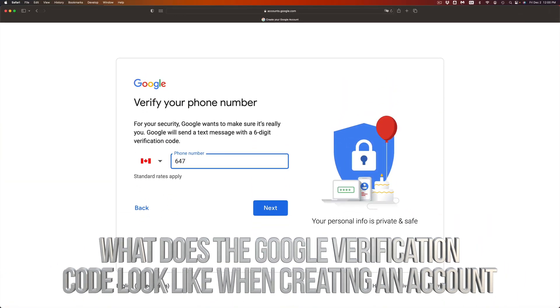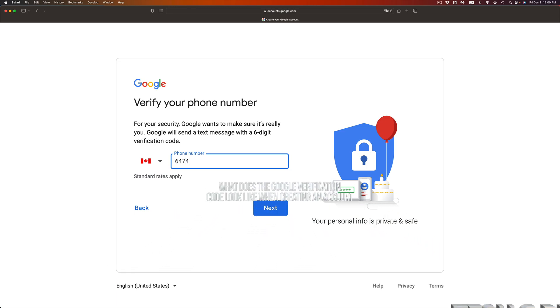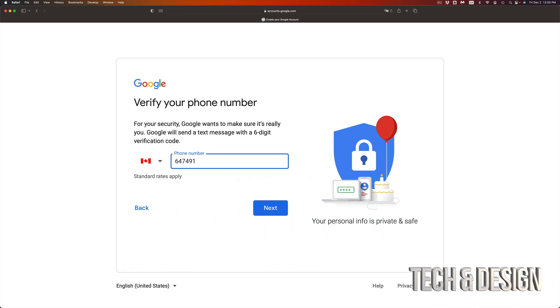So in my case, it's 647. I'm going to put 491-7018. By the way, if you guys use my phone number, it's not going to work. You have to use your own phone number.